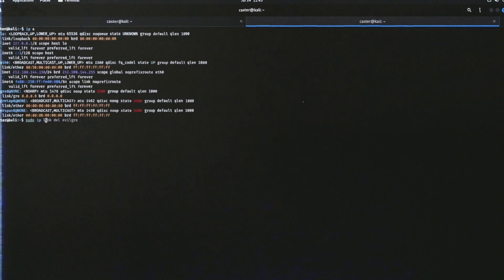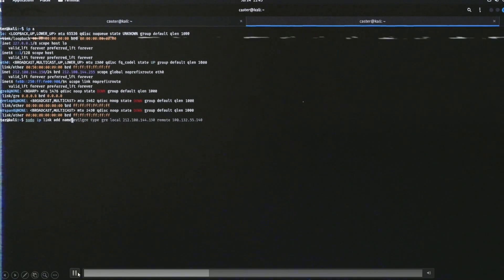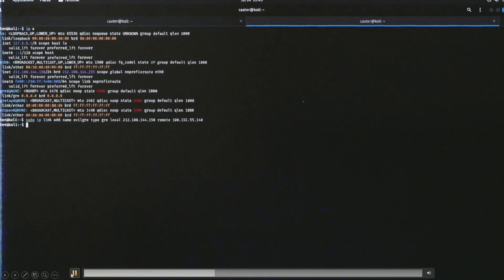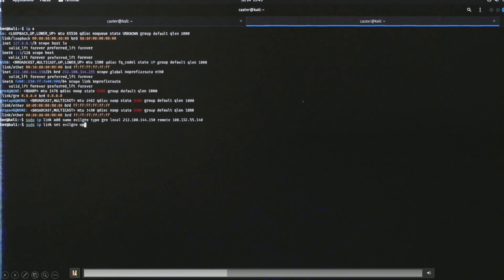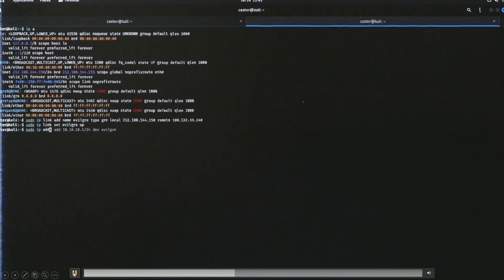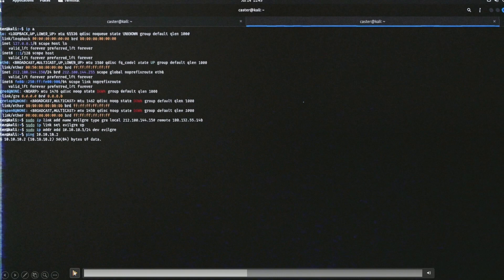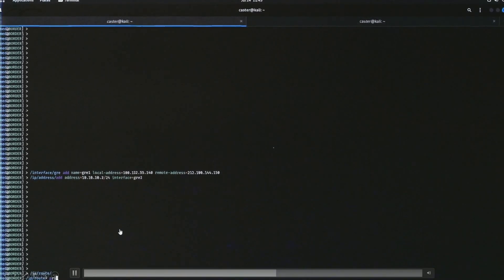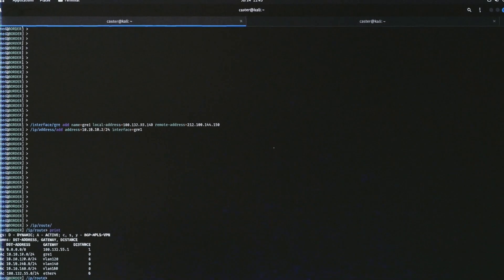The internal range is 10.10.10.2 on the RouterOS side. After that, I do the same on the attacker side using the same utility to build the GRE tunnel toward the RouterOS — and the tunnel is up. I configure address 10.10.10.1 on the attacker side and 10.10.10.2 on the RouterOS side. Then we ping to check connectivity. If we can ping the other side, the tunnel is built.